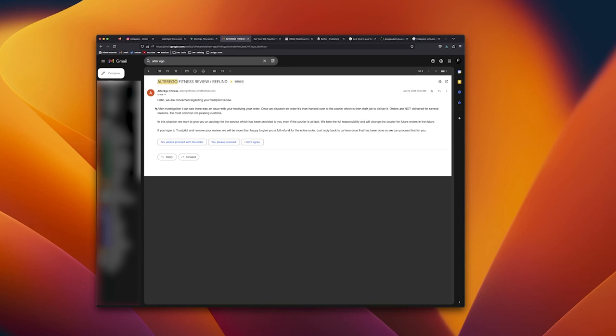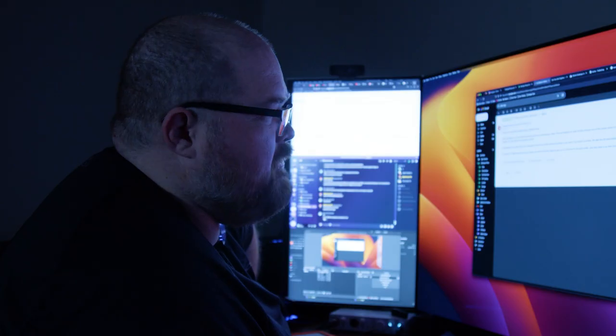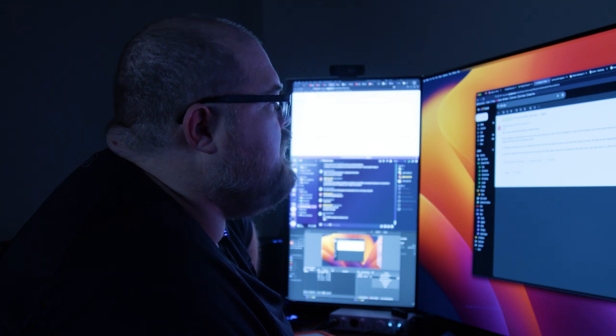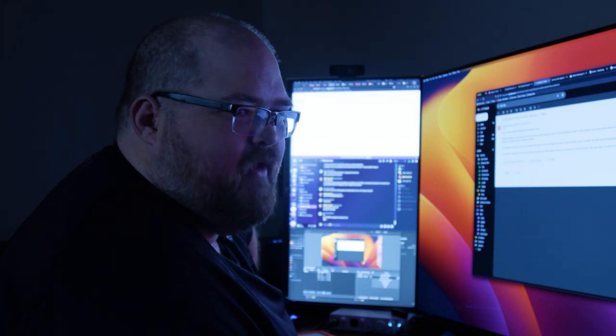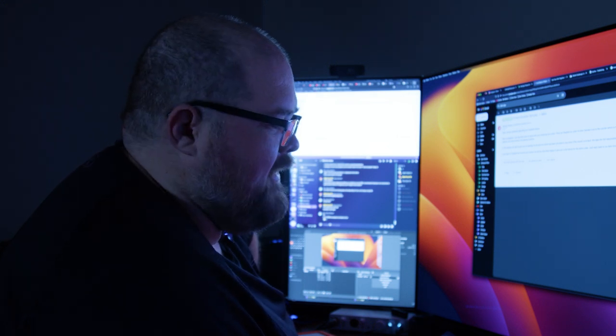Once we dispatch an order it's then handed over to the courier which is then their job to deliver it. Orders are not delivered for several reasons, the most common not passing customs. In this situation we want to give you an apology for the service which has been provided to you even if the courier is at fault.